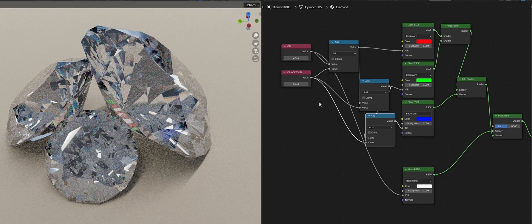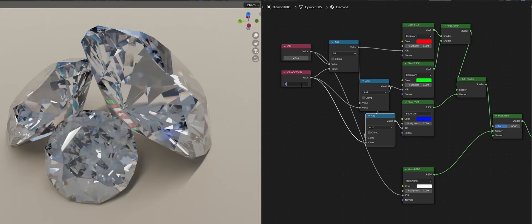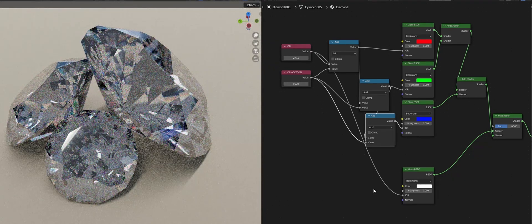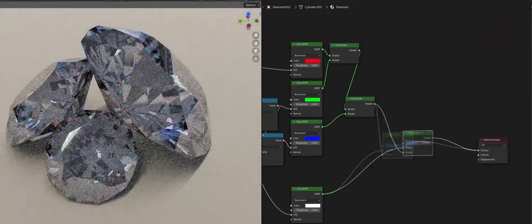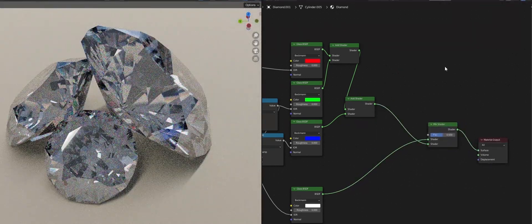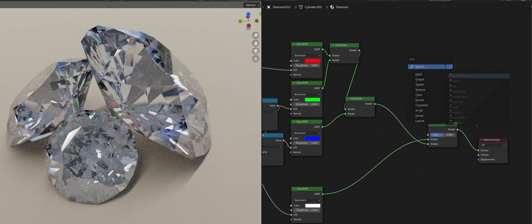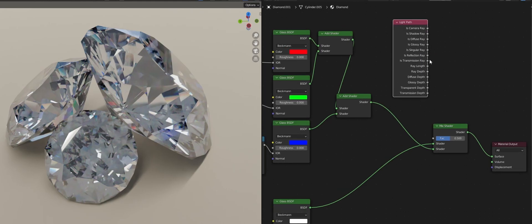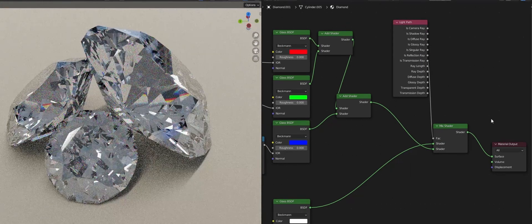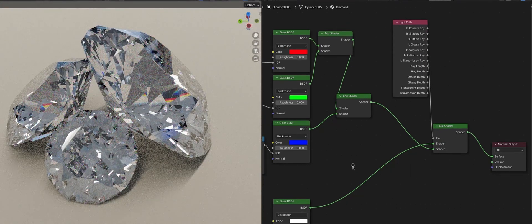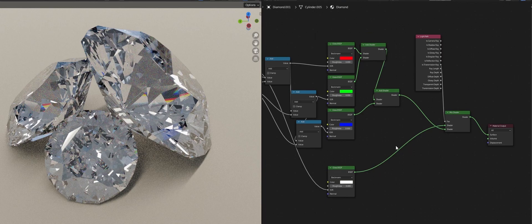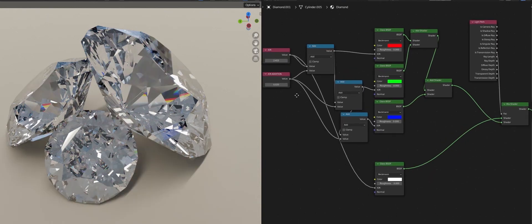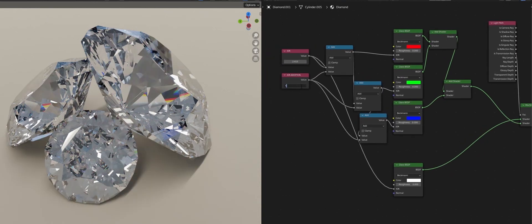This node essentially lets us control the intensity of the effect. You should tweak this to your liking and then add a light path node and plug in the transmission ray into the factor of the mix shader so the effect only applies to transmission rays.